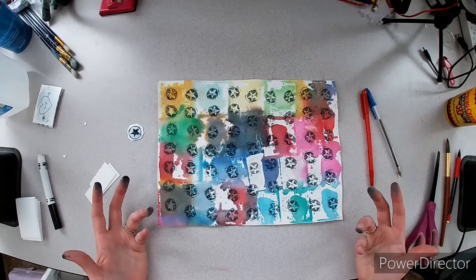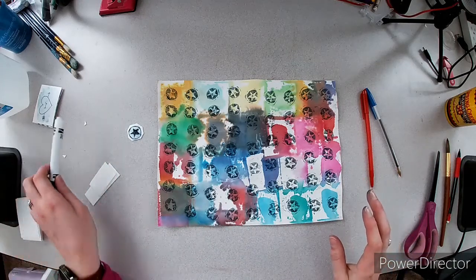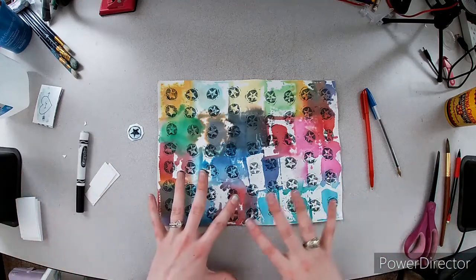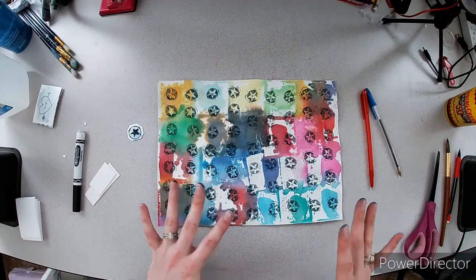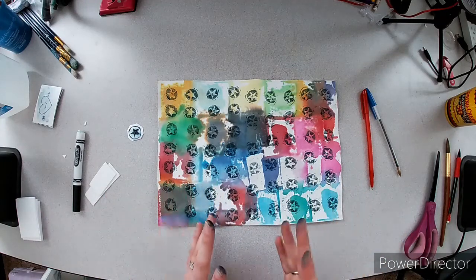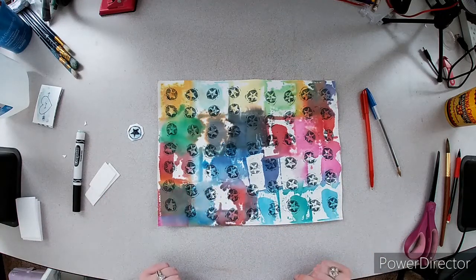And then the repeating pattern with the black marker ink on top of the color, I think, ends up looking really cool, and it'll look really cool as the cover of our sketchbook.